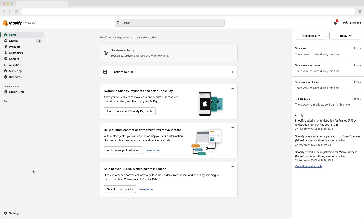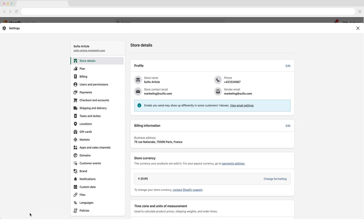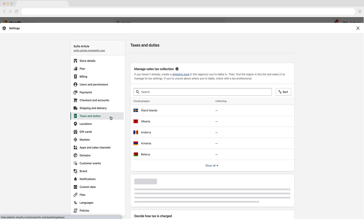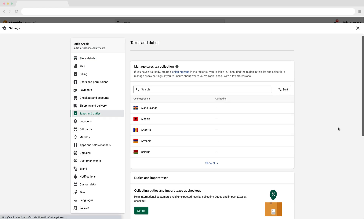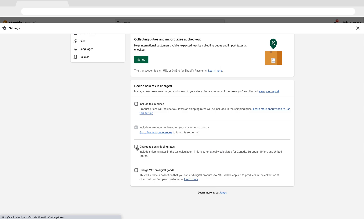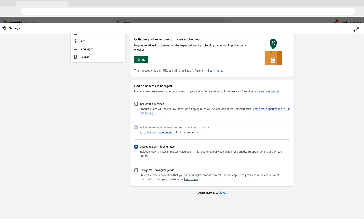To set shipping rates as taxable, navigate to the settings page in your Shopify admin. Then select the taxes and duties page. Finally, check the charge tax on shipping rates checkbox. Don't forget to save your changes.